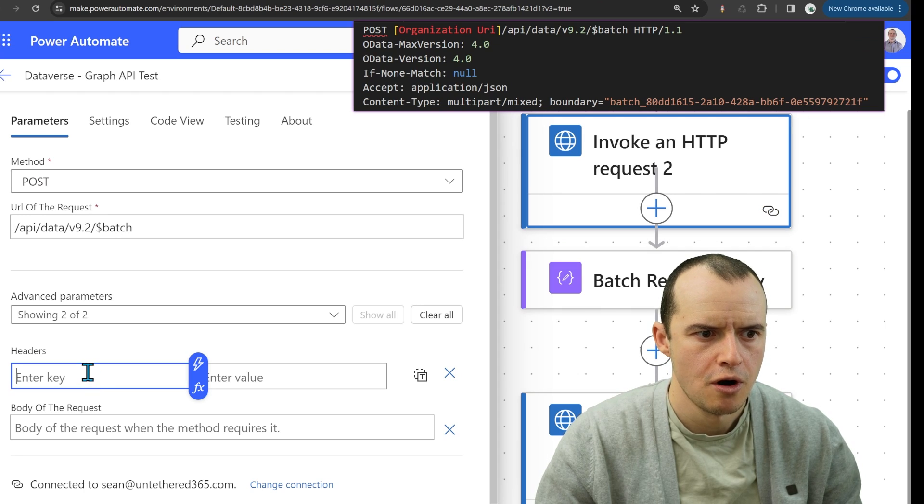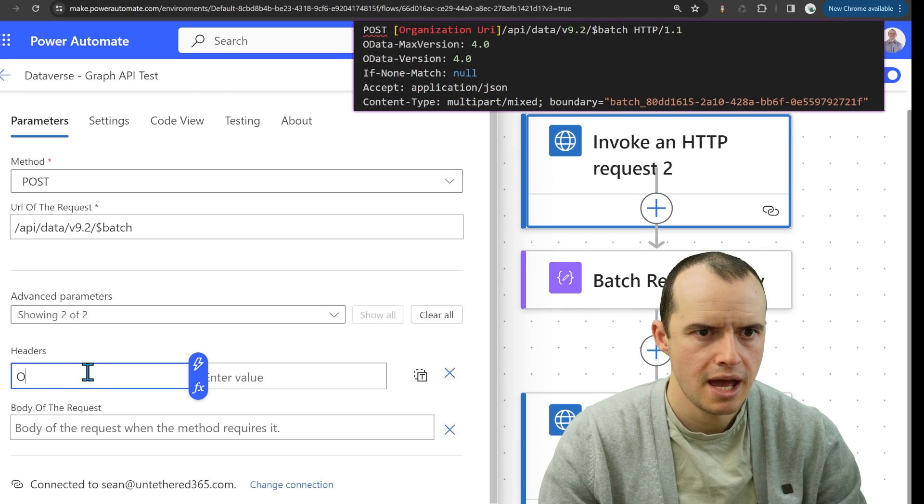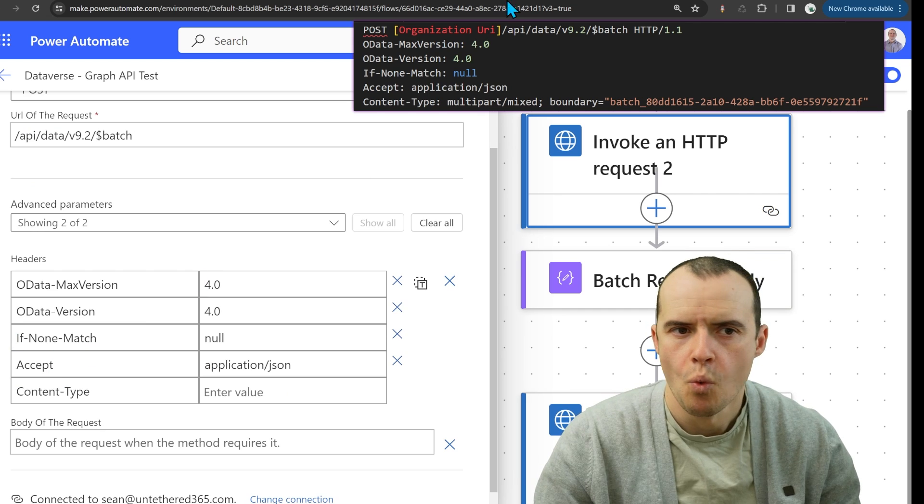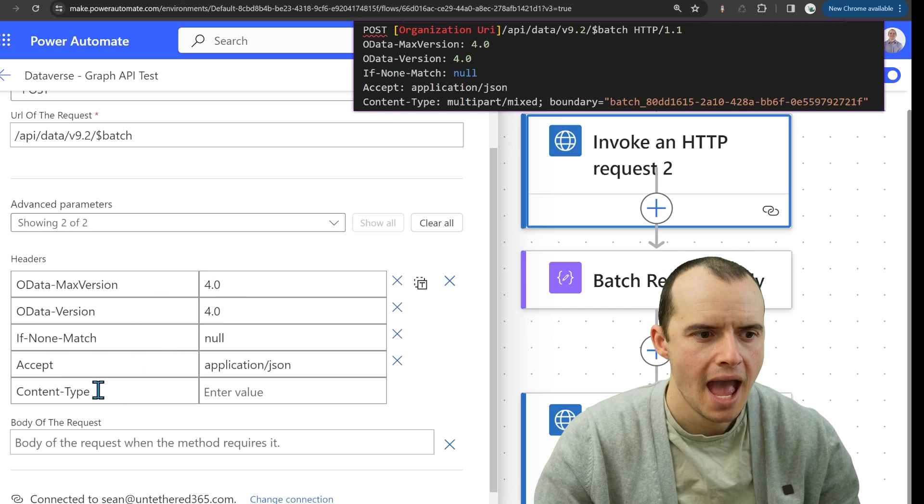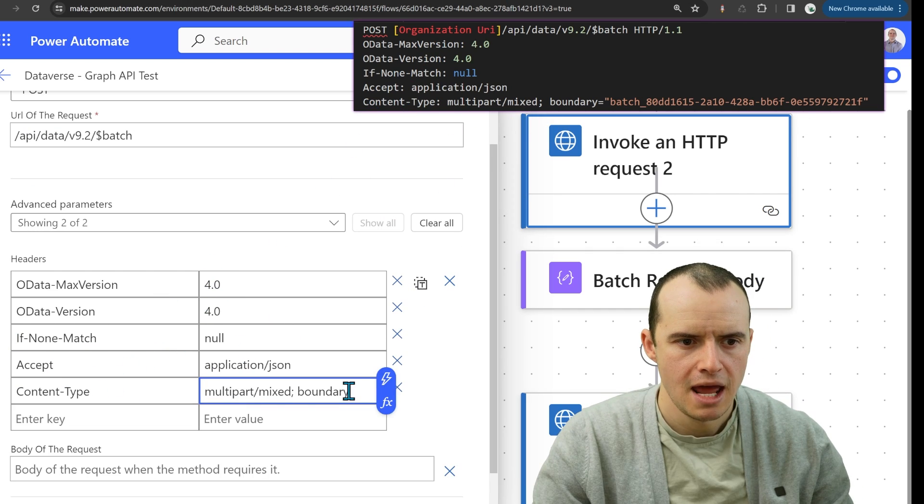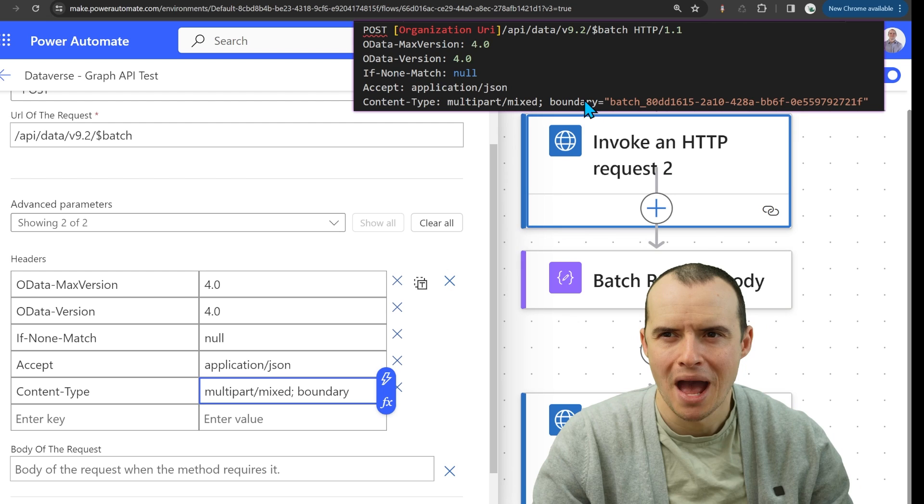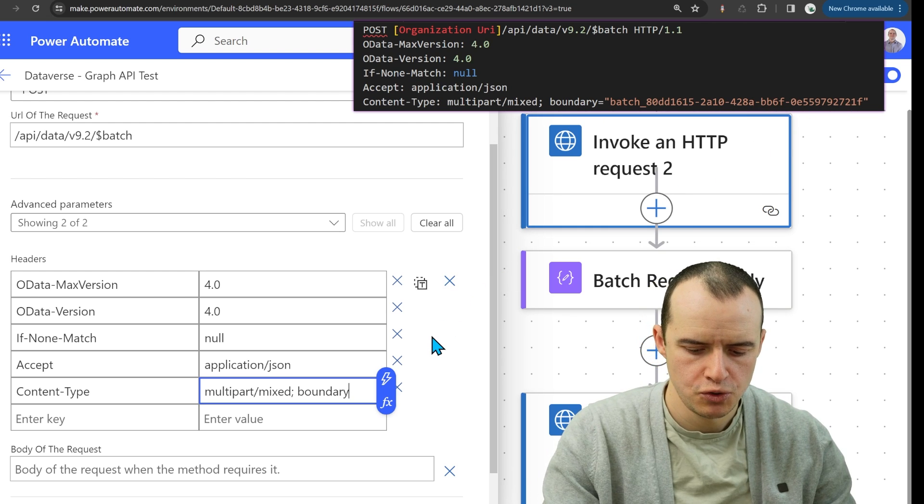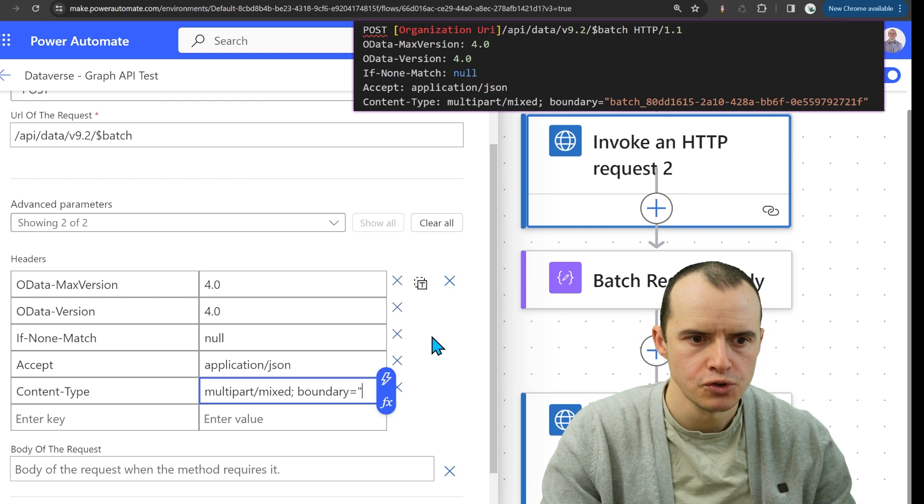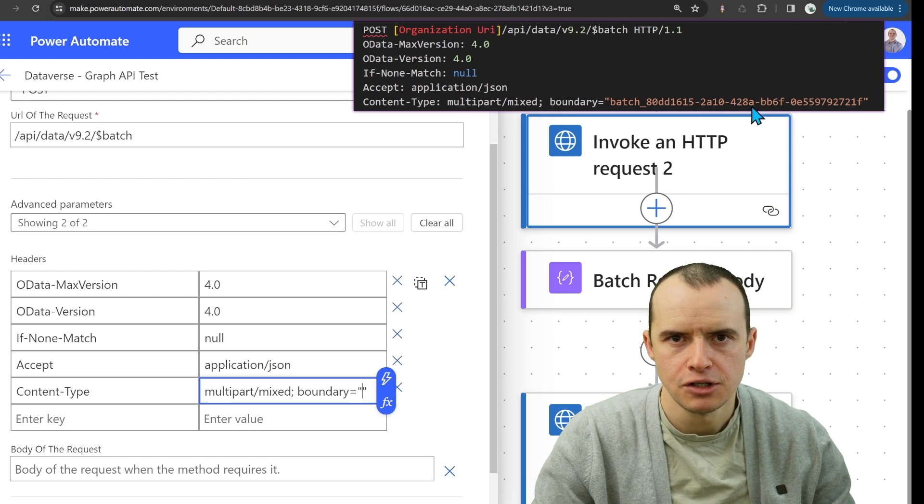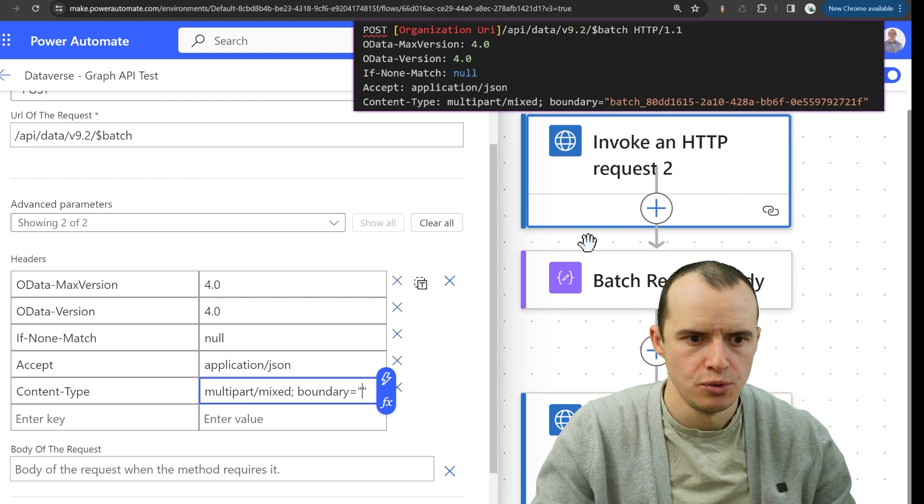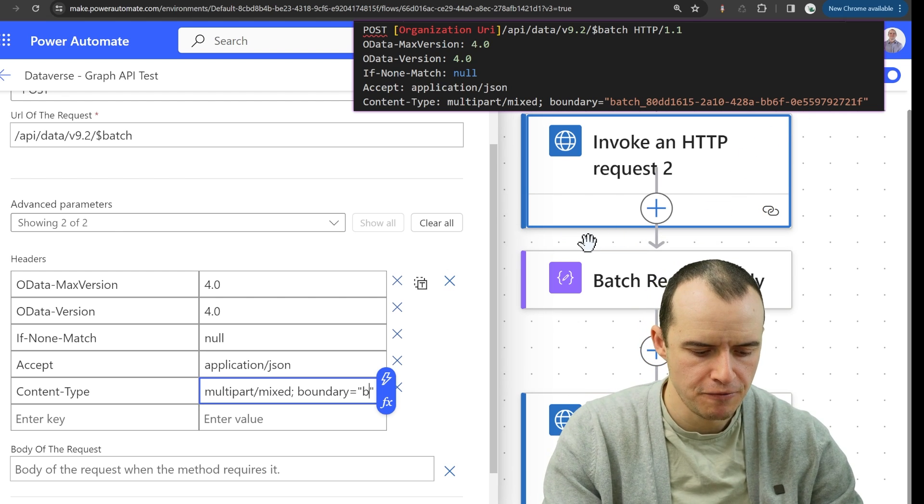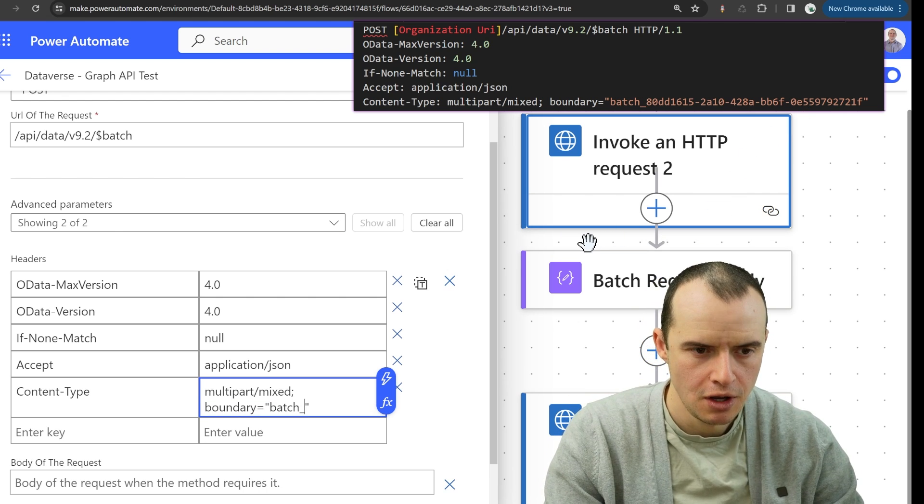So I'm going to start with odata1for1copy and content type gets a little weird. Once I get to boundary because it's in quotes, so I'm going to do equals quotes and I'm going to need to generate some kind of GUID. We'll do that in a sec, but if I go underscore batch underscore,